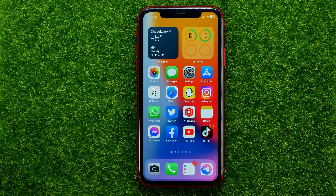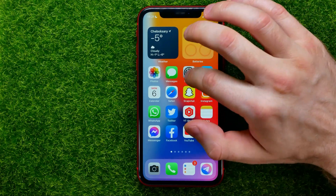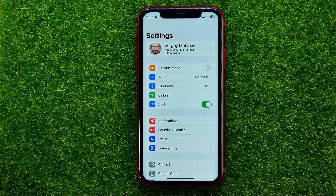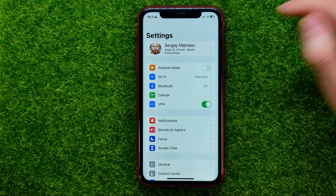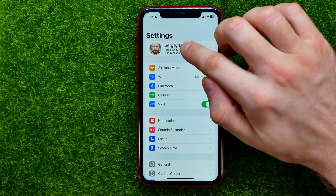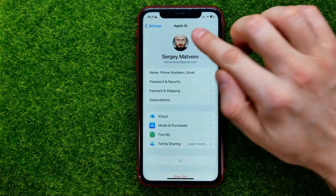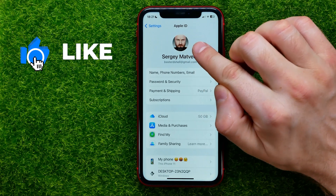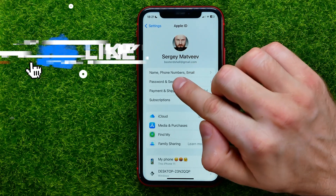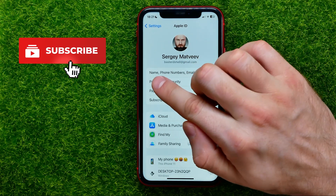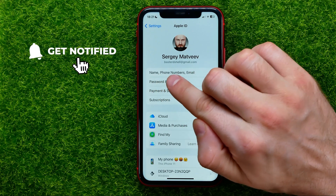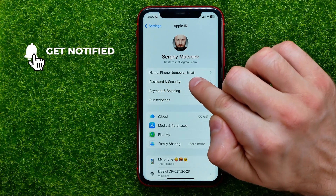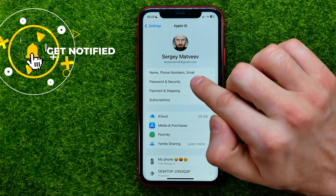Let's begin. First off, open up Settings. On Settings, at the very top, tap at your name to open up Apple ID. And right here you can easily find at the very top: name, phone numbers and email.